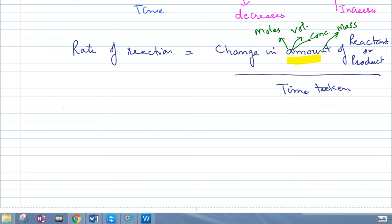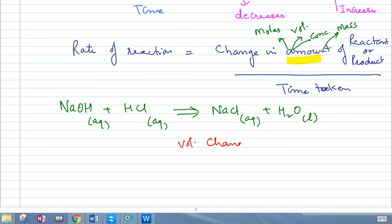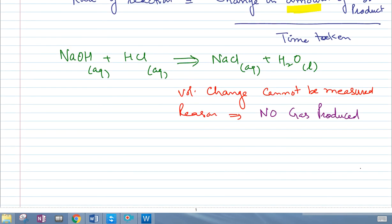For example, take the reaction NaOH plus HCl — NaOH is aqueous, HCl is aqueous — forming NaCl aqueous plus H₂O liquid. If you want to measure the change in volume, you cannot, because no gas is being produced. If there were a gas being produced, you could measure the amount of gas produced in a given time, but volume change is not an option here.